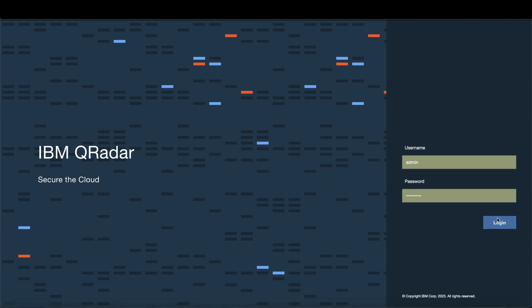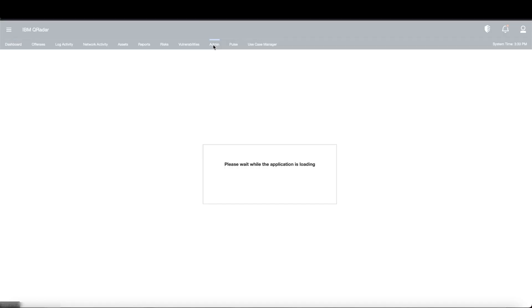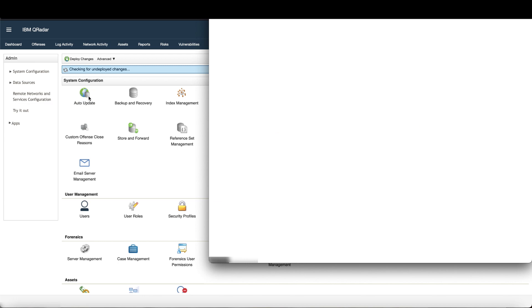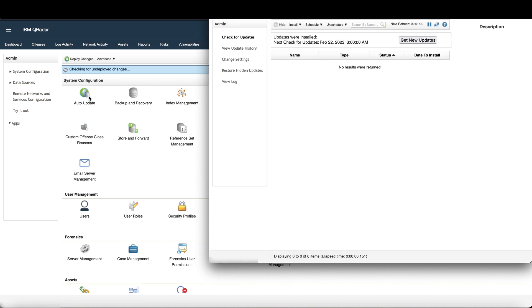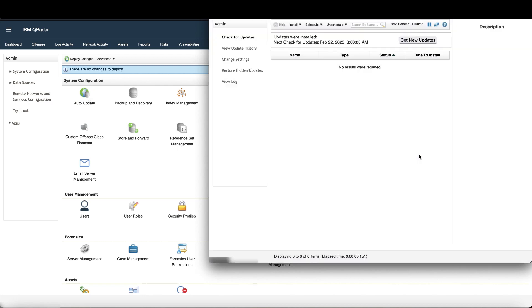To do that, log into your QRadar console as an admin, go to the admin tab, open auto updates, and click here to get the newest update. Updates can take an hour or more, so watch the QRadar system notifications to tell when they are complete.